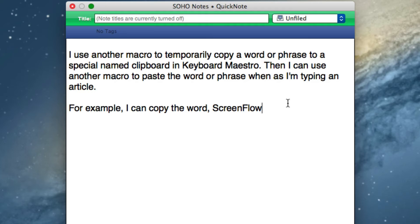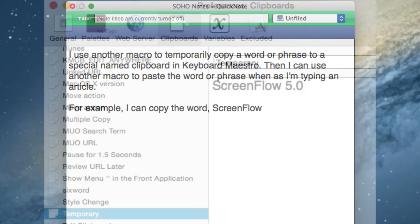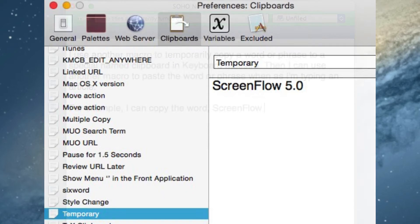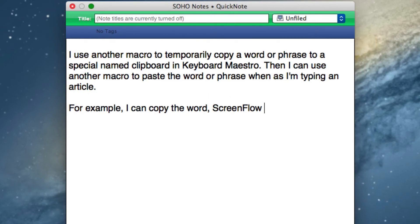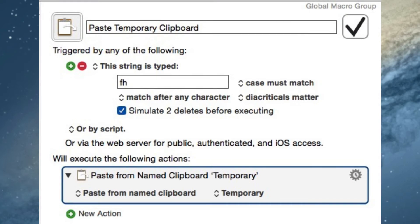What it does is it selects the last word and copies it to a special named clipboard. It copies it to the regular clipboard, but it's also a Keyboard Maestro named clipboard, and it keeps it there until I replace it with something else. Now that it's on the named clipboard, I can use another string trigger to paste that word anytime I need it. I can do FH and you see it will automatically paste that copied word.